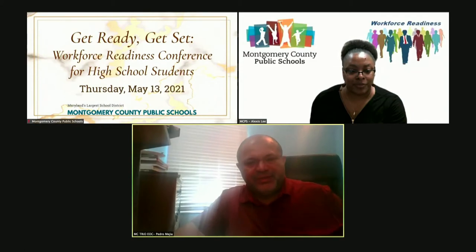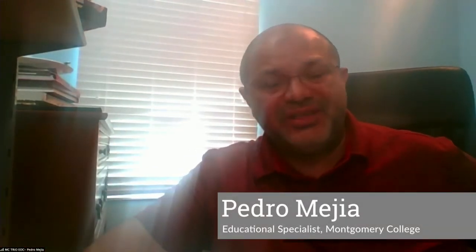Good afternoon. My name is Pedro Mejia from Montgomery College TRIO Educational Opportunity Center. Today we will be talking about how college is possible and an overview of the steps to take to attend community college, university, and training programs.